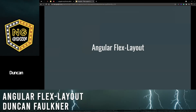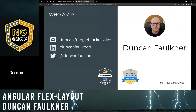Good evening everybody, and welcome to my lightning talk on Angular Flex Layout. My name is Duncan Faulkner and I'm a senior software engineer for a satellite communications company based in the UK. My contact details are on screen, so feel free to connect with me on Twitter or LinkedIn, or drop me an email.